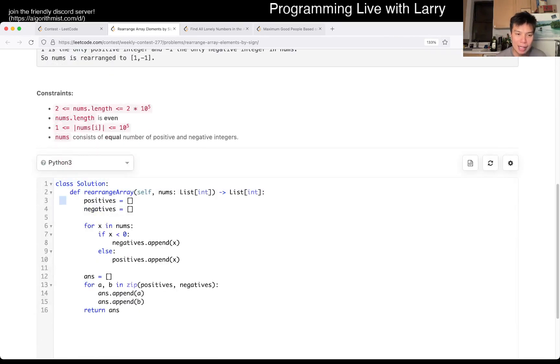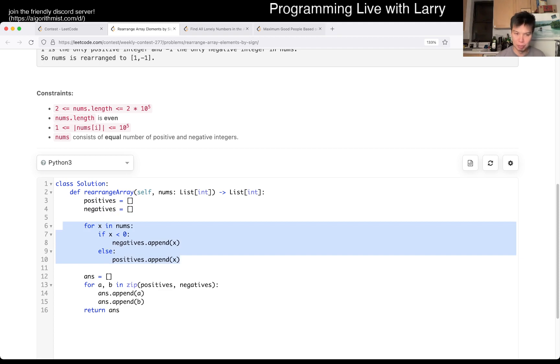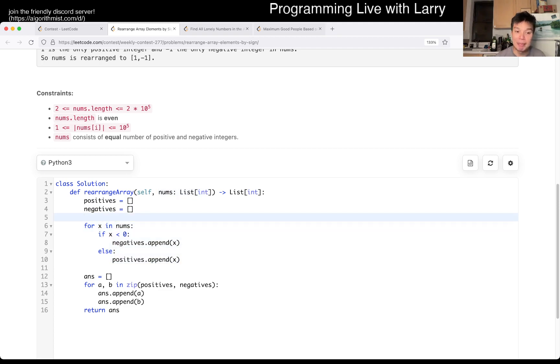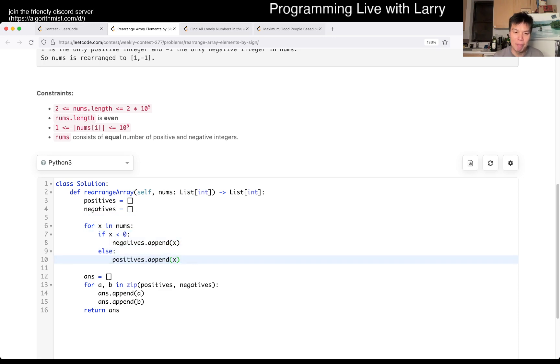But basically, I keep an array of positive, keep an array of negative, and then put them in the right place. Basically sorting them, but keeping the order, I guess, is the important part.